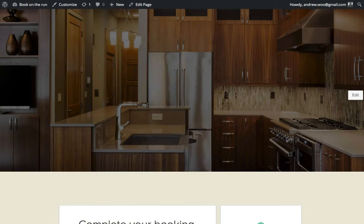If you have any questions you can reach out to Launch27 support at support@launch27.com, or you can also contact Theme Street support at support@themestreet.net. Thanks!